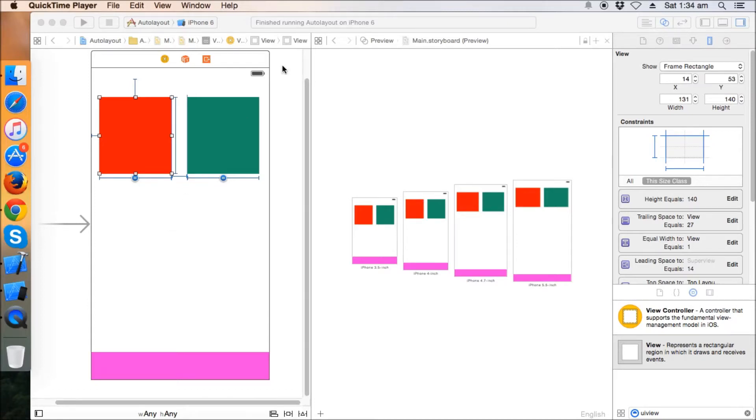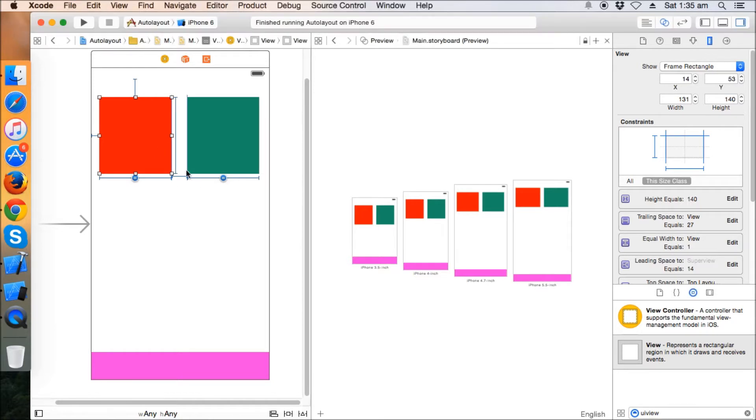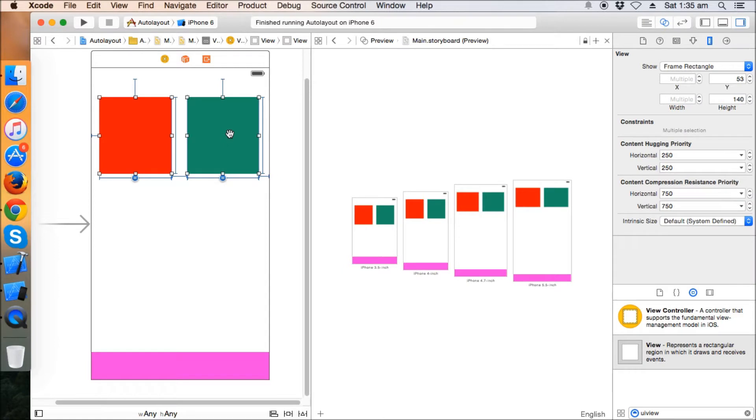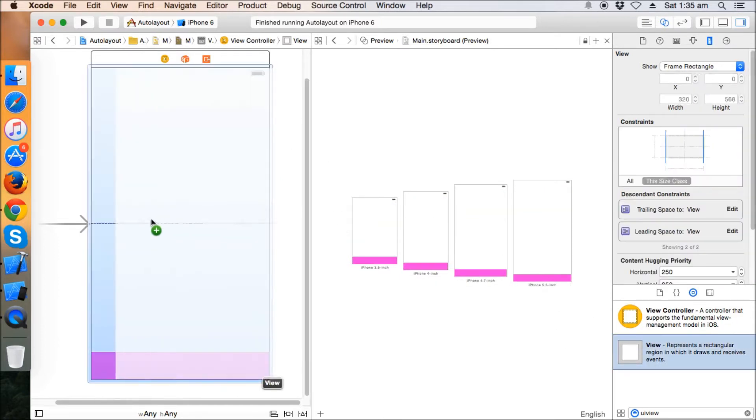Hello friends, in the last tutorial we learned about how to set the equal width constraint and make a view scale depending on the device and horizontal spacing. We're going to do something more regarding this. Just delete those two views and we'll take two more views.